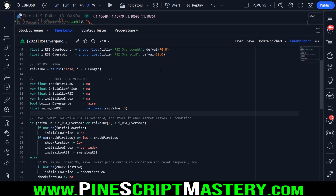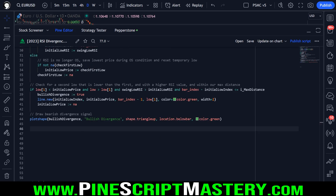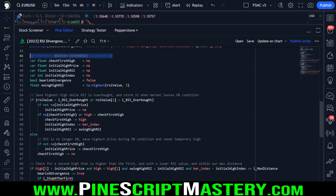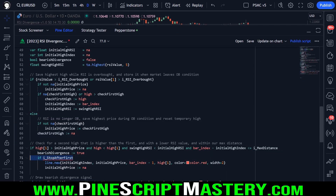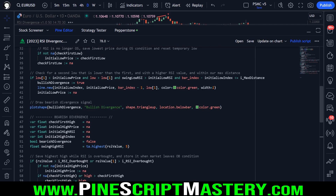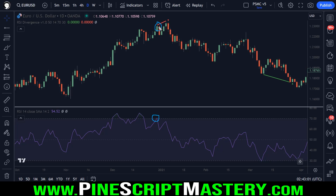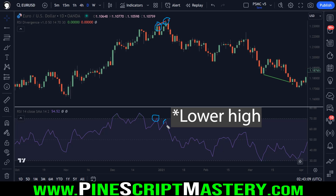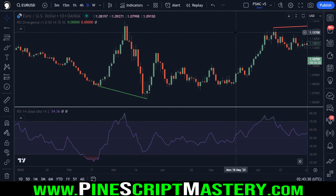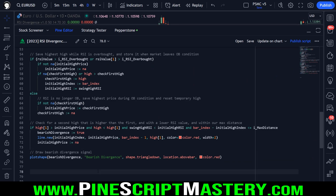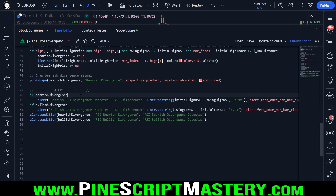Let's finish up by including the bearish divergence code. It's identical to the bullish divergence code except everything detects things in the opposite direction. For bearish divergence, we're detecting when the RSI goes overbought and then price action makes a higher high, but the RSI makes a lower high. After removing the debug check, this code is now identical to the bullish divergence logic but in the opposite direction. We could add more filters — for example, a minimum distance price must move before a new high is considered a divergence high — but that adds complexity I don't want to go into today.